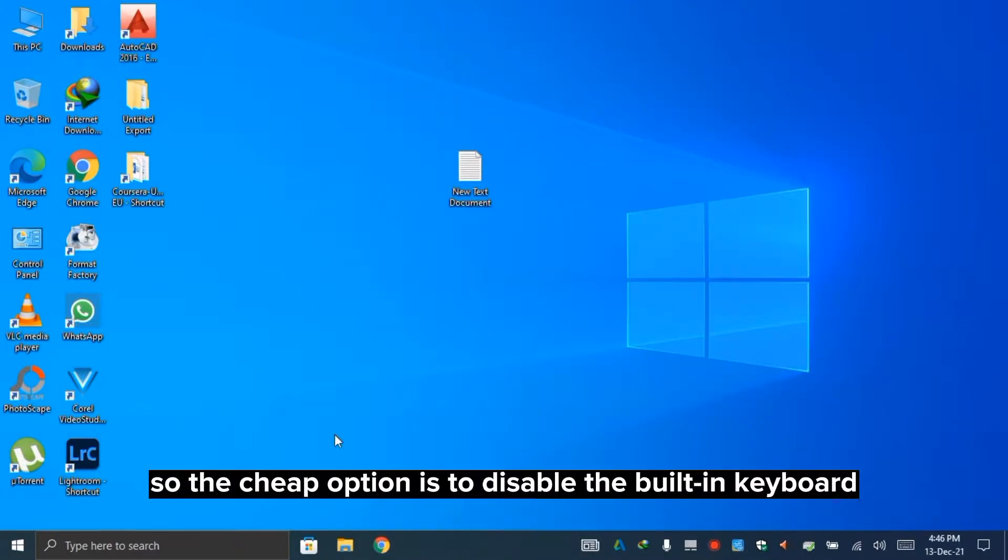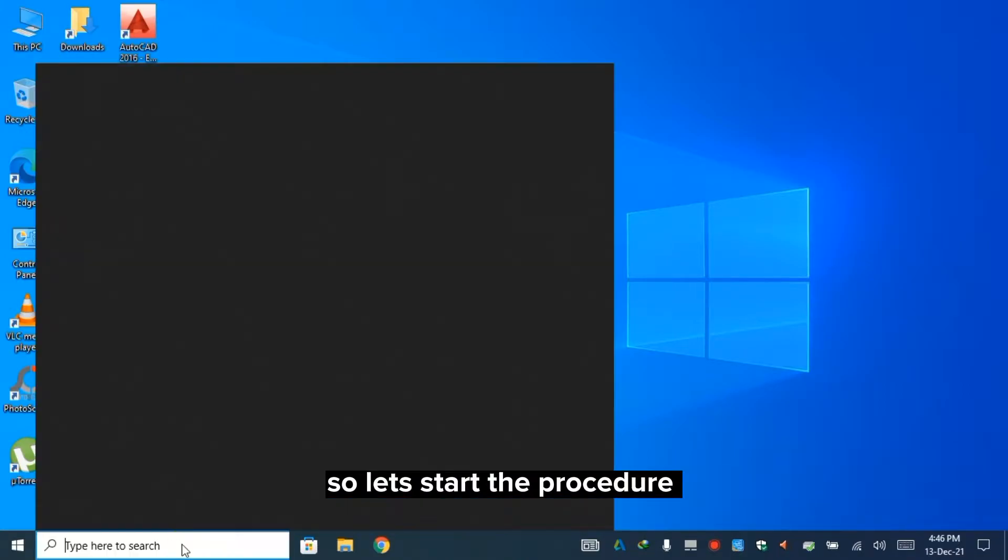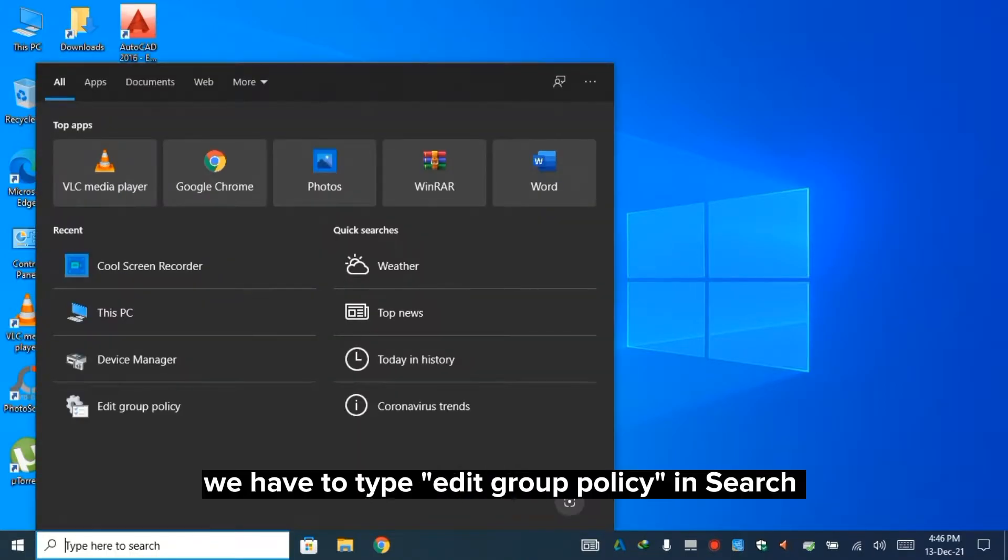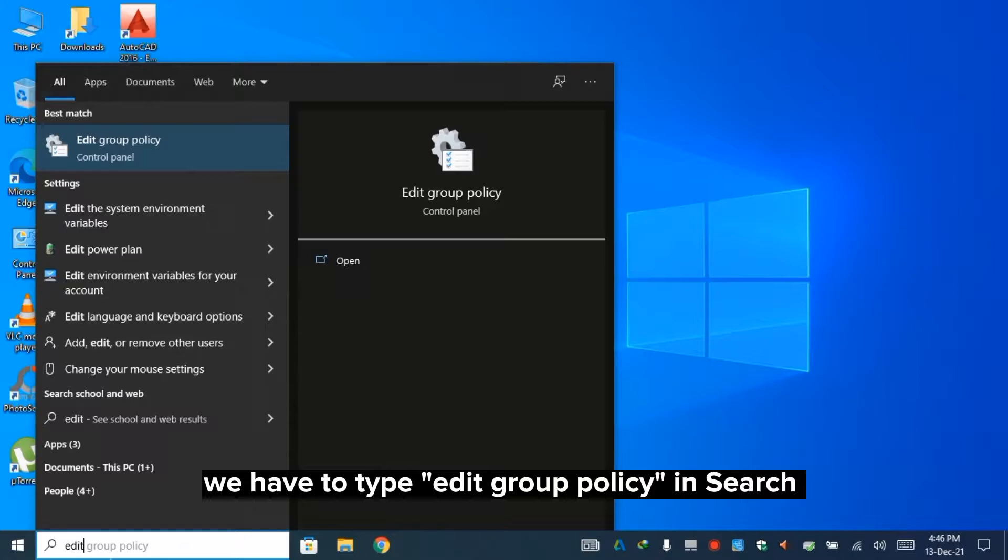So the cheap option is to disable the built-in keyboard and use an external keyboard and mouse. Let's start the procedure. First, we have to open the search and type 'edit group policy'.